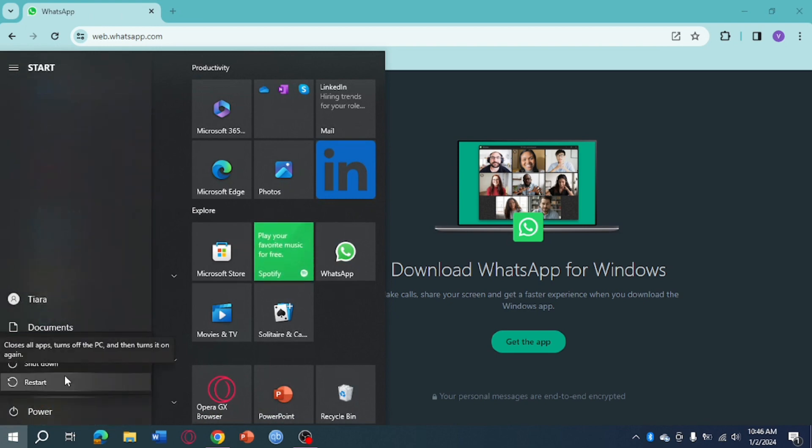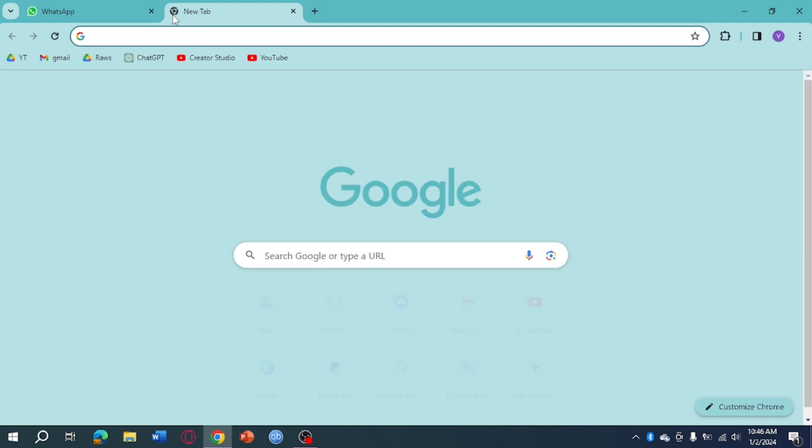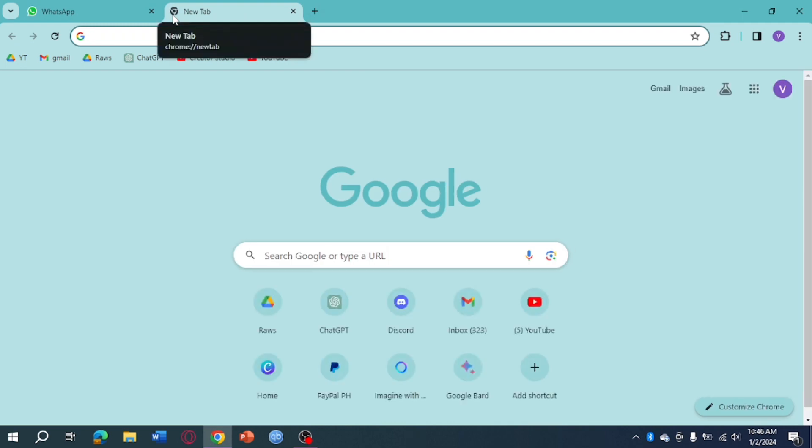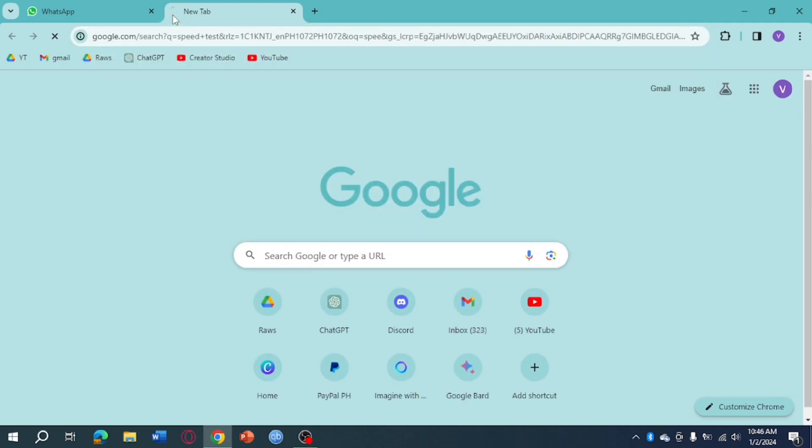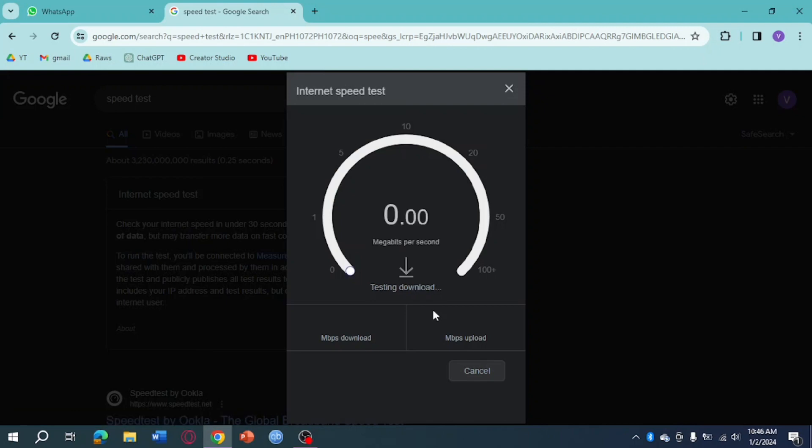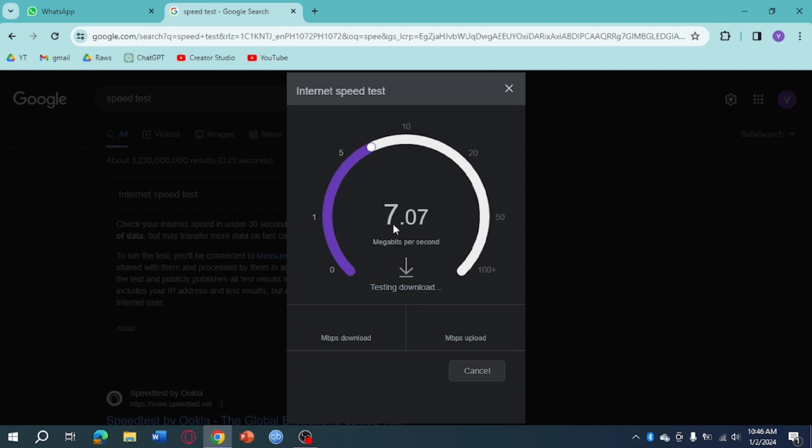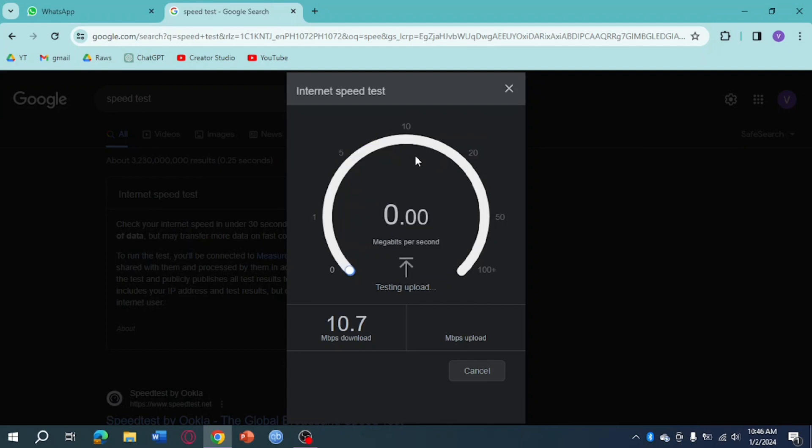The next thing you can do is check the internet on your device. Just type in speed test and click on run speed test right here, then make sure that your speed is actually fast enough to support downloads on WhatsApp. As you can see right now, my speed is actually not fast, so that must be the error on my end.